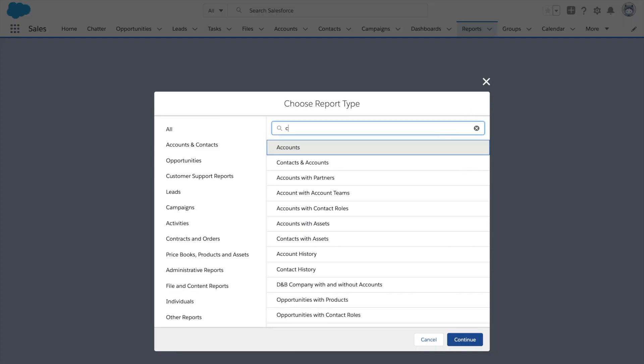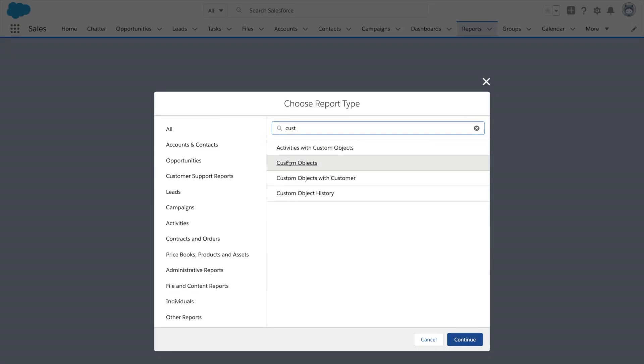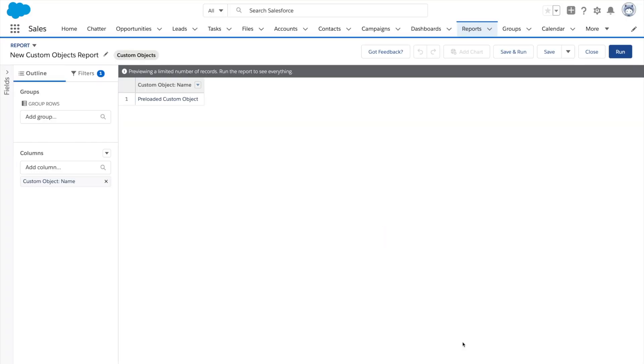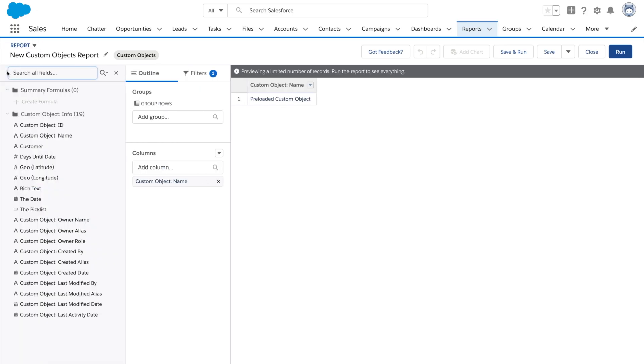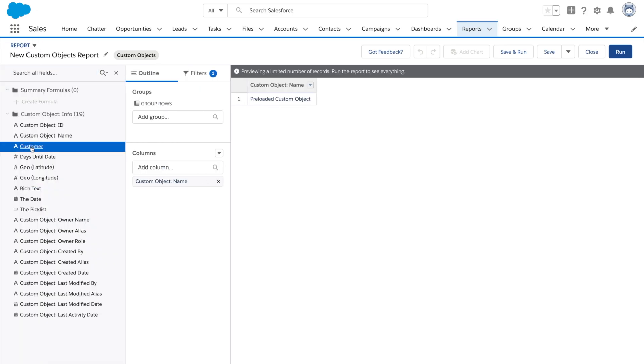Another automatic service you'll see is reporting. The object and all its fields are available for your users to build reports and dashboards.